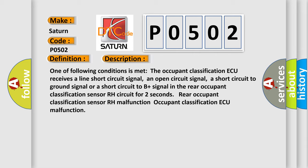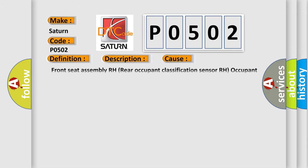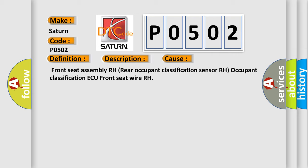This diagnostic error occurs most often in these cases: Front seat assembly RH, Rear occupant classification sensor RH, Occupant classification AQ, Front seat wire RH. The Airbag Reset website aims to provide information in 52 languages.